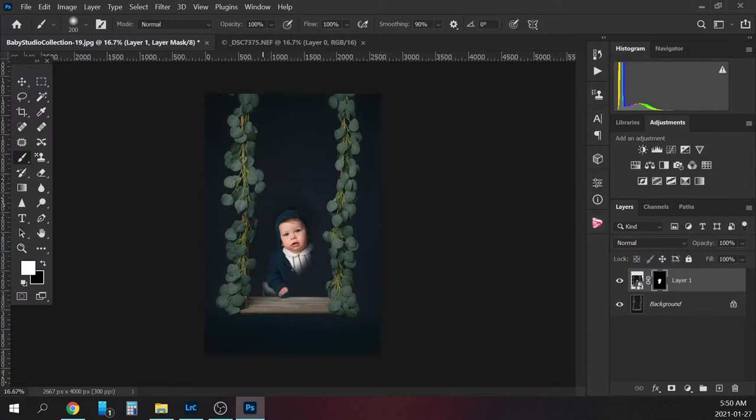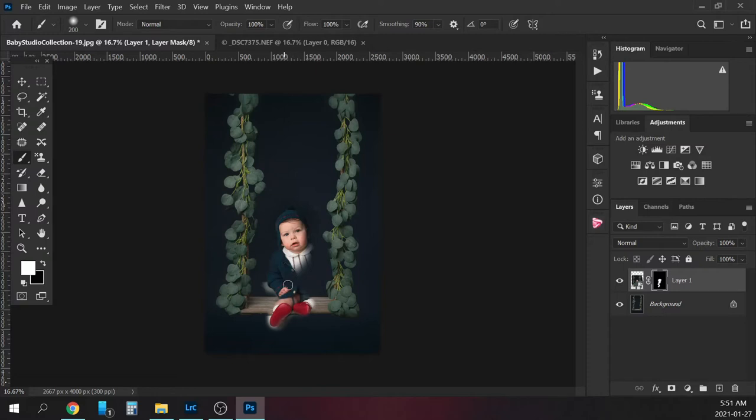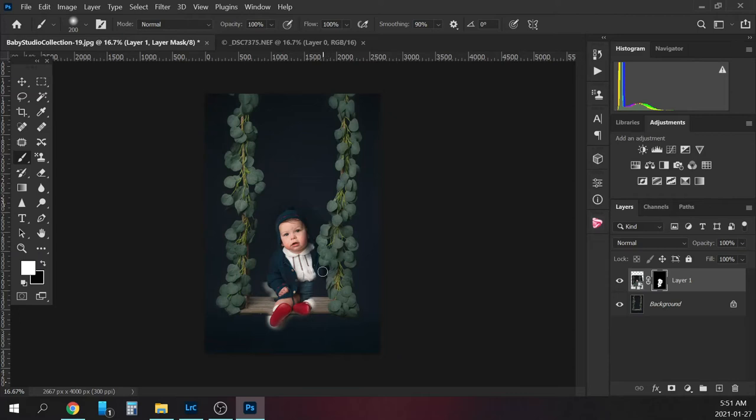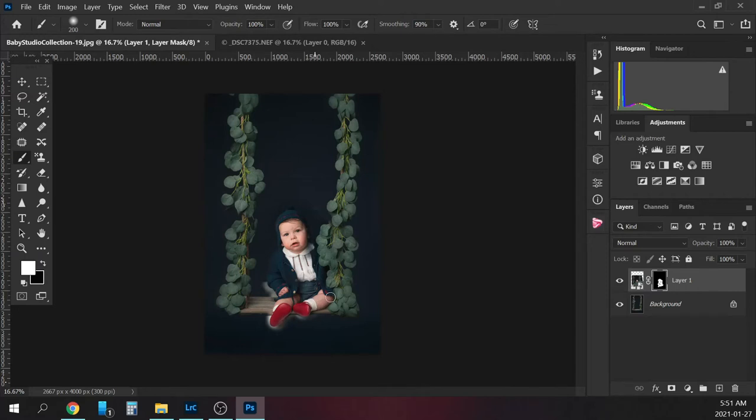Don't worry about that white right now. We can easily go back in and fix it. Right now we just want to get him into the digital.